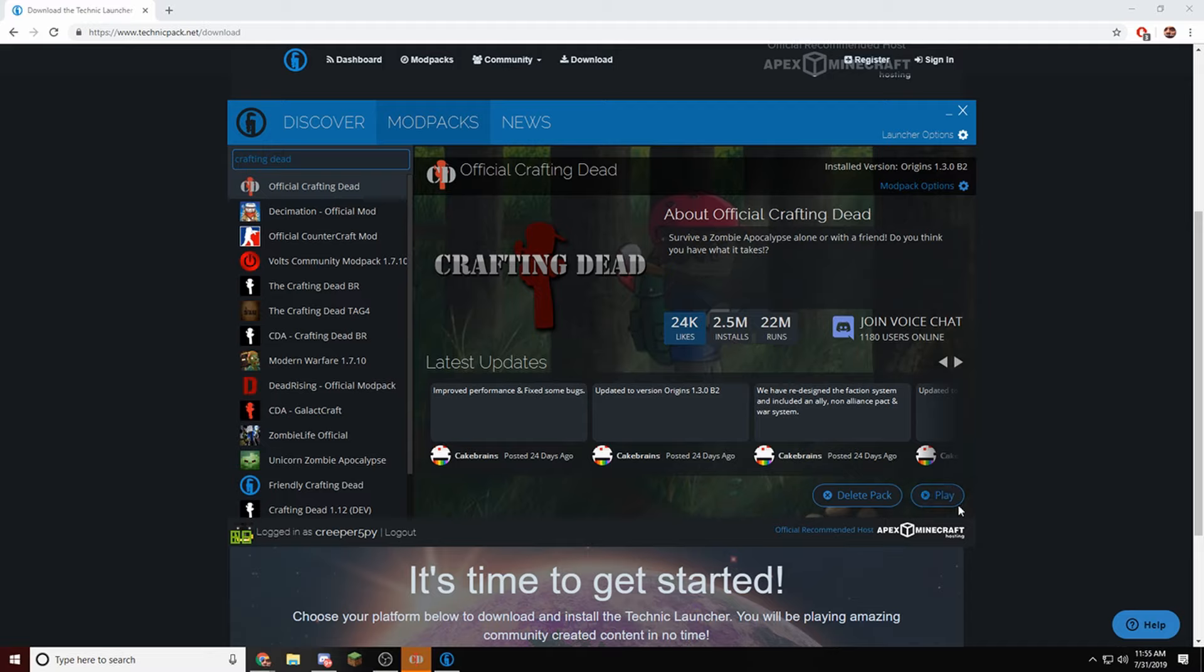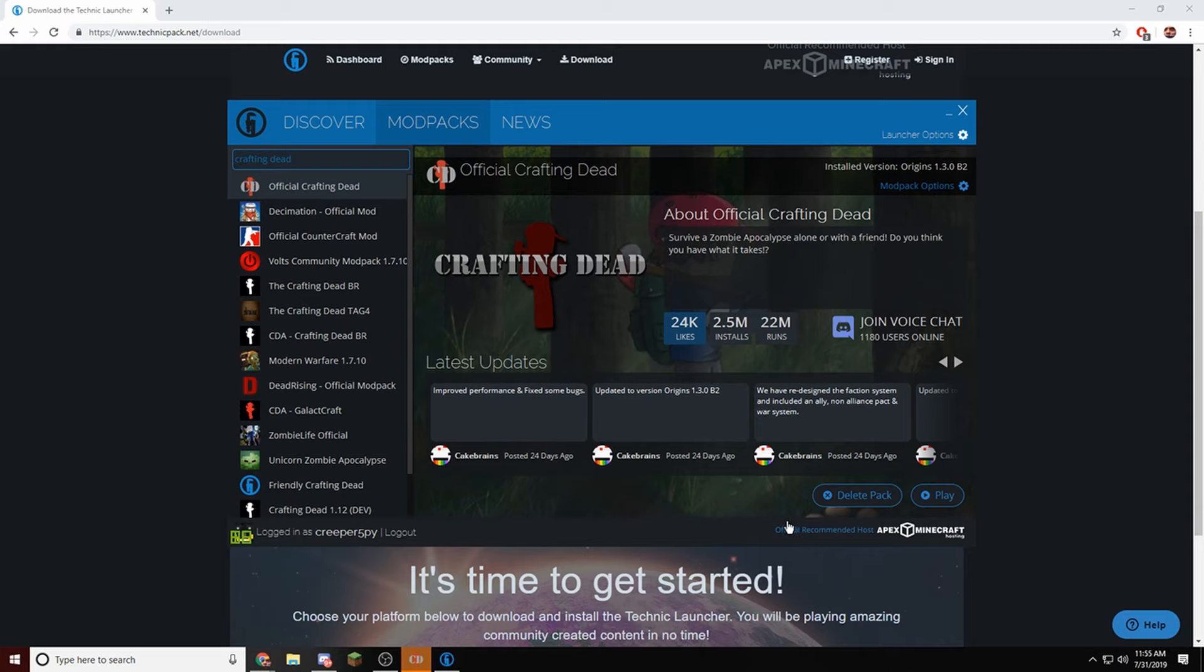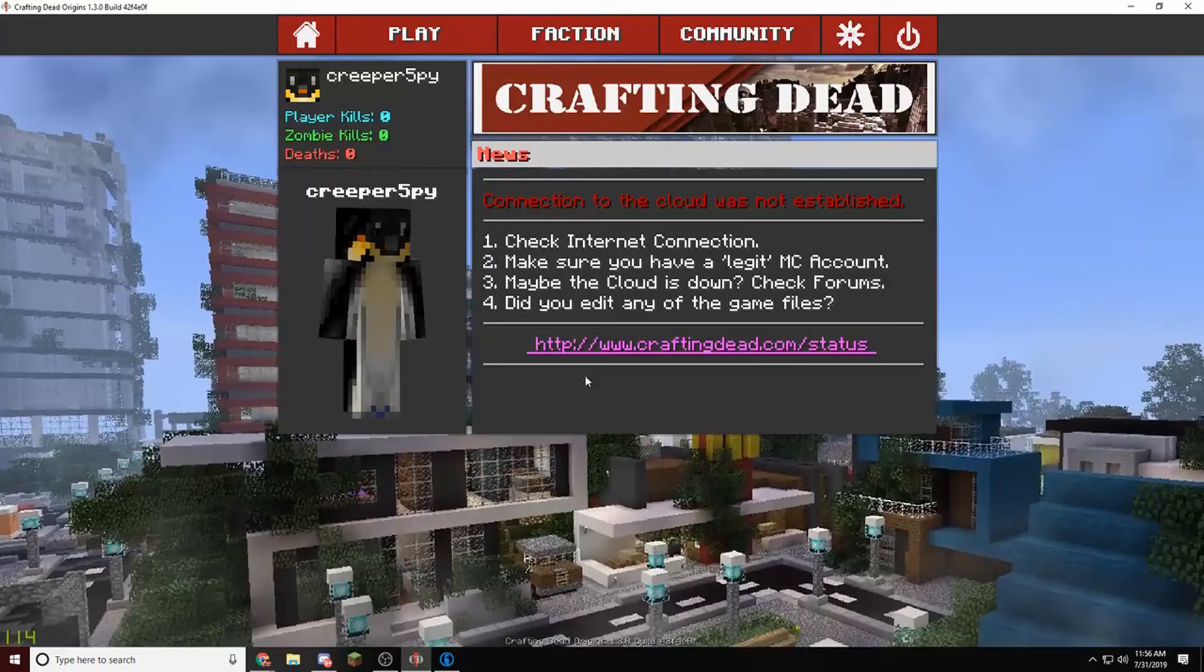So what you're going to do is you're going to click Install. I've already installed it, so it's not here. It's going to take another five minutes, and then you can play.